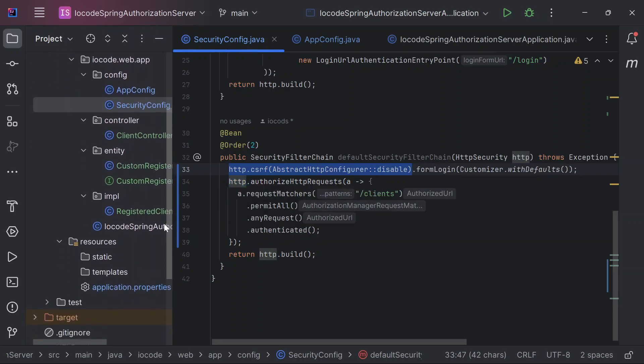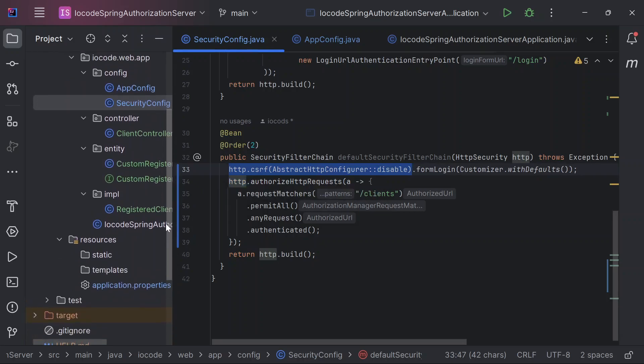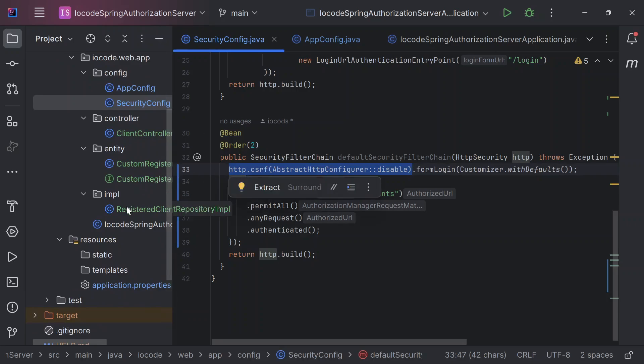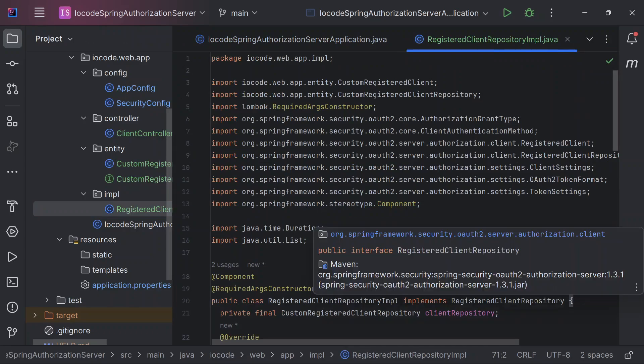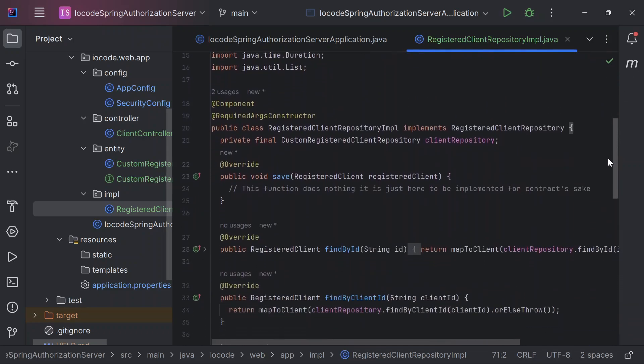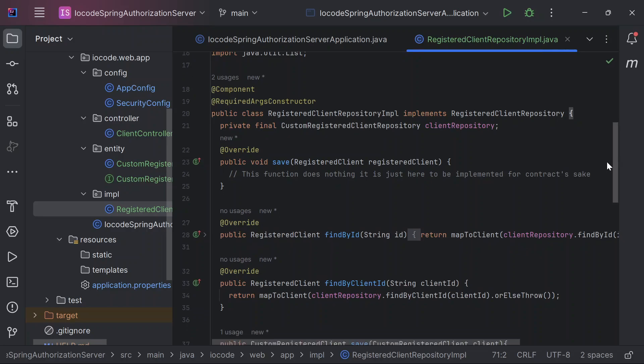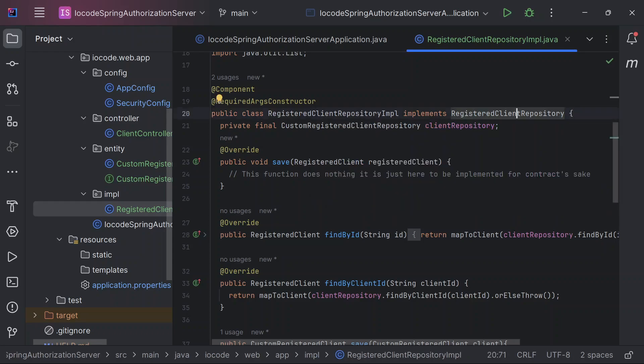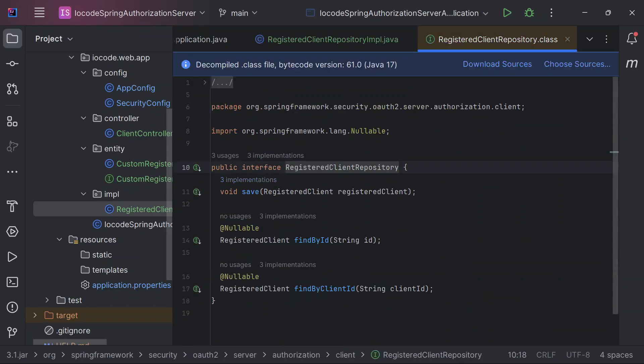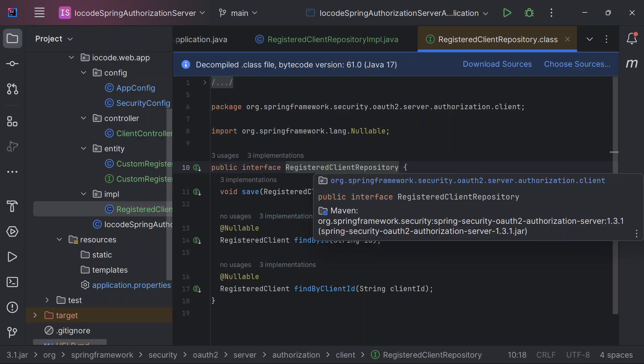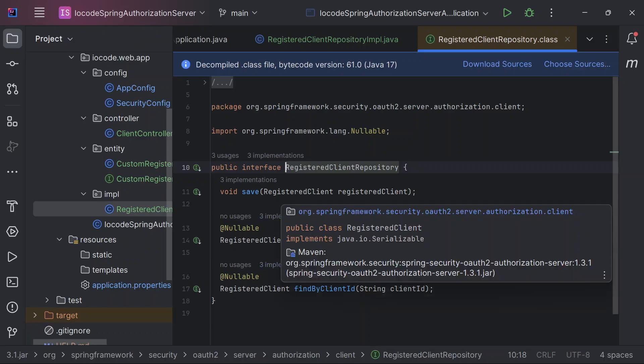So with all of this stated, I can now run. Before I run the application, our registered client repository, let us take a look at it. It implements this registered client repository interface. We have provided necessary configuration or overriding of the method that this registered client repository defines. So it defines just three methods: the save method that registers a client, find by ID, as well as the find by client ID. So for us to implement this interface, we have to provide an implementation for these three methods.